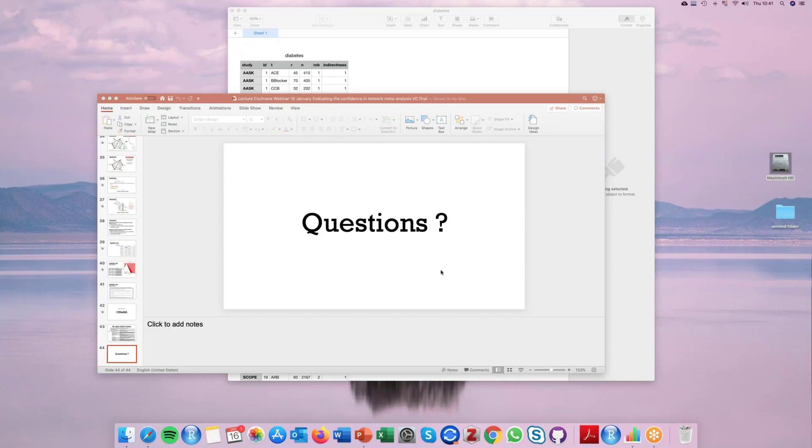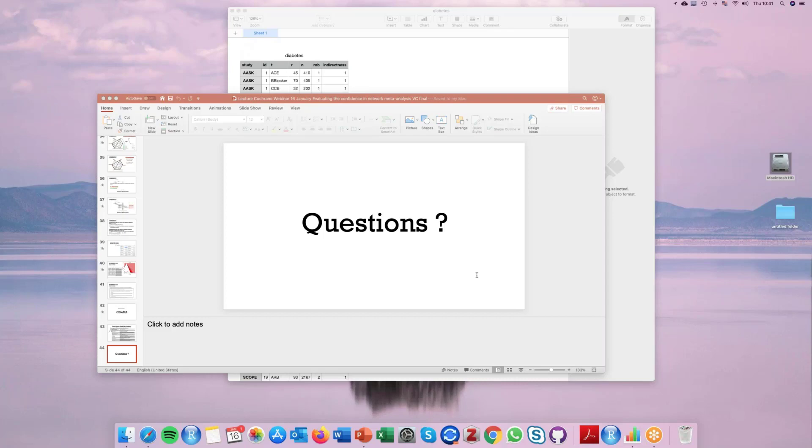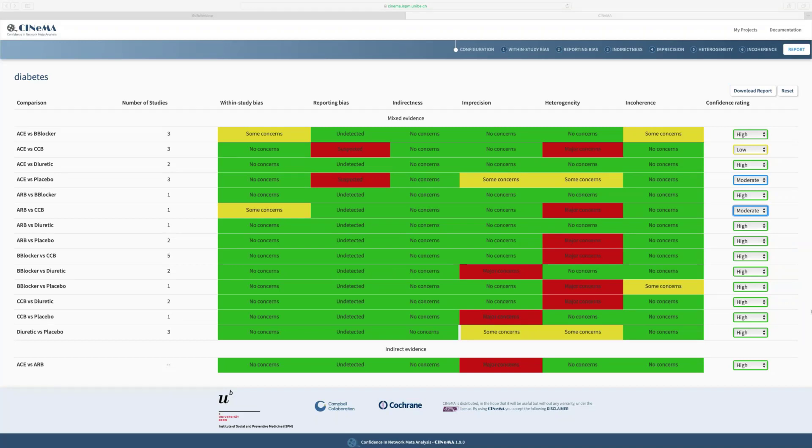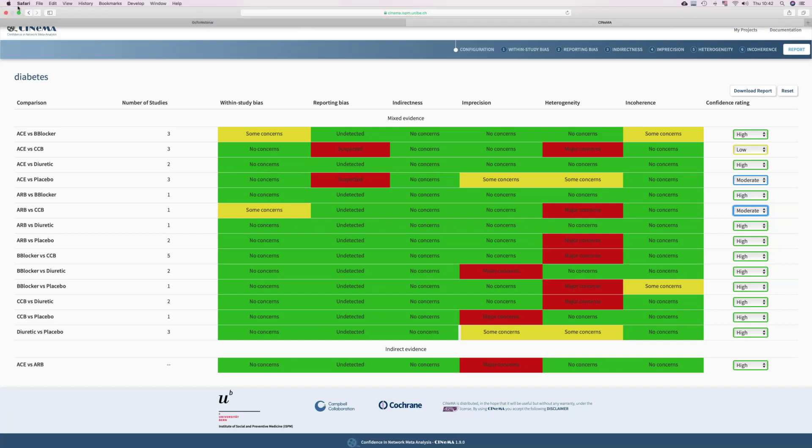How does one report footnotes in CINEMA? I think that would be when including them in the Summary of Findings table. The easiest way is, as Andrea and I showed before, this table you can download and export and then edit it in Excel, for example, and add footnotes as you like or even comments, change the colors, do whatever you like. It's an editable table.